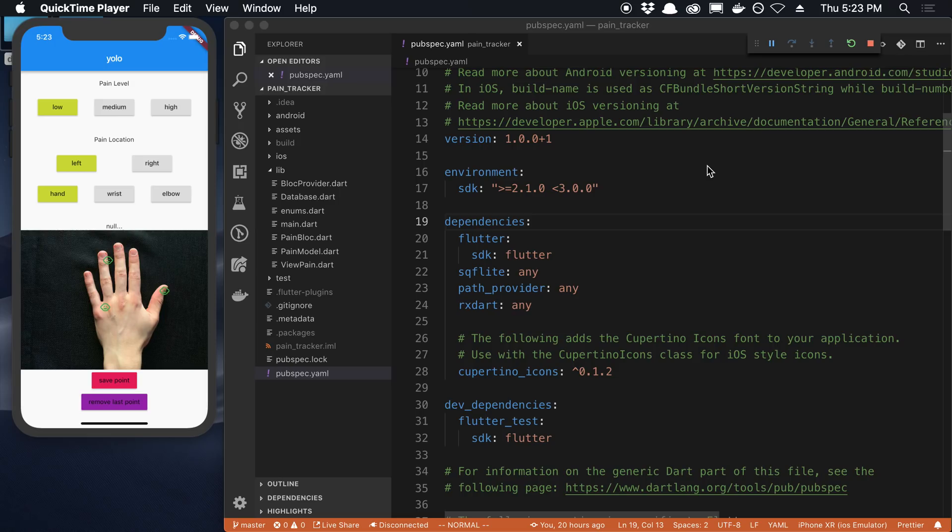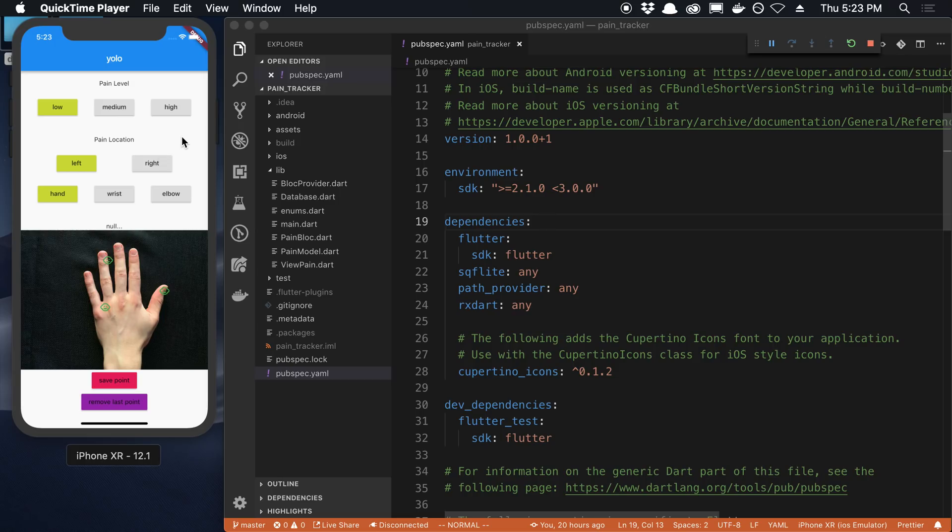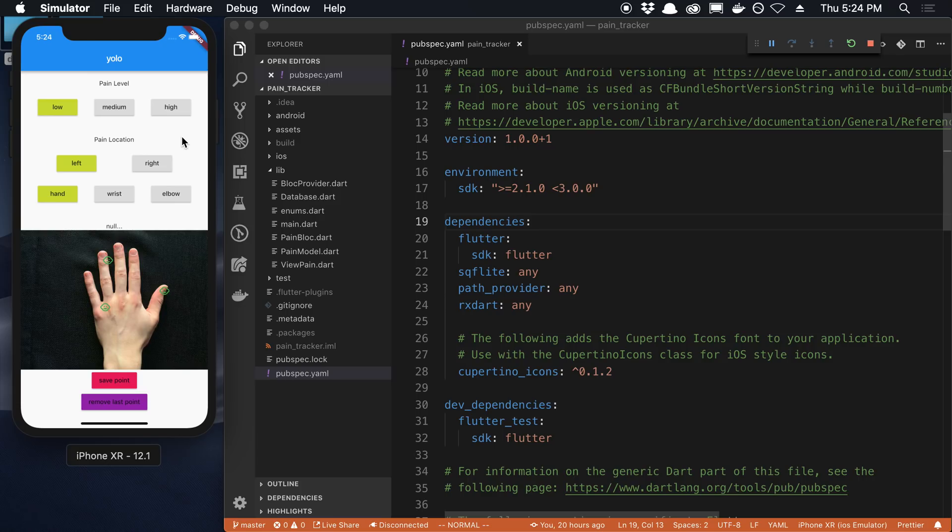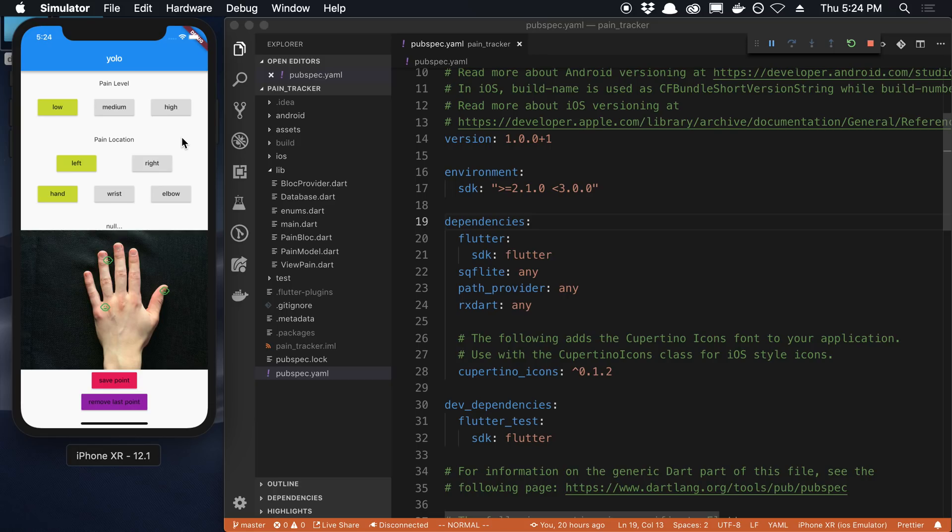So this app right here, as you can see, I am calling Pain Points. So what this is, is something that I made for my brother. He thinks he might have carpal tunnel and he's experiencing some nerve pain in his hands, arms, and elbow. So he wanted to track the severity and where it's happening and when it's happening. So I made an app to help track and put where all the pain points are.